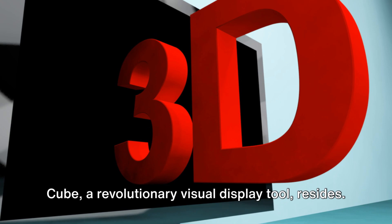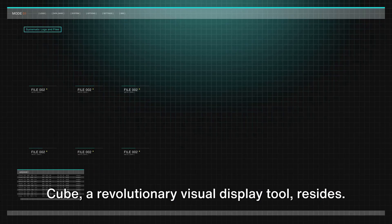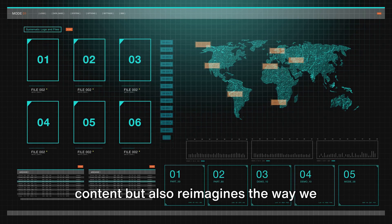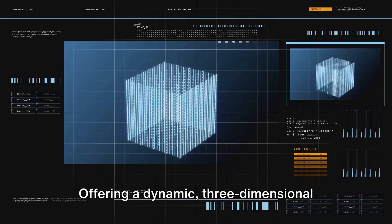This groundbreaking technology not only enhances our interaction with digital content, but also reimagines the way we perceive it. Offering a dynamic three-dimensional space for images and information, it's a game-changer.